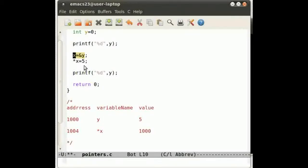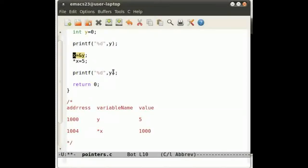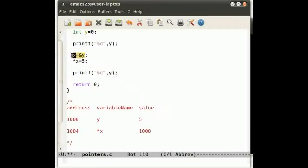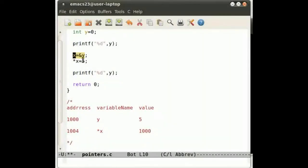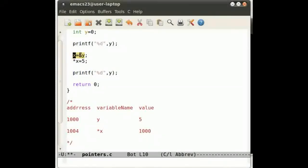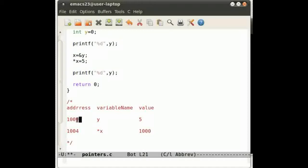x equals the address of y. What's going on here is x is a pointer, y is a variable. The ampersand basically states that we don't want the value of y, we want the address of y. And this is the address of y.